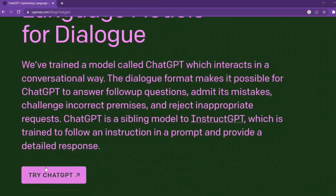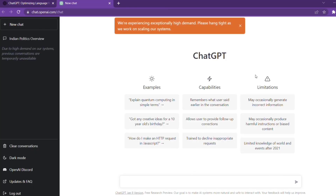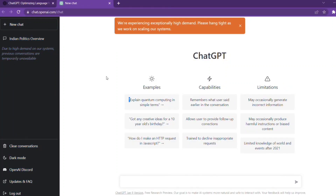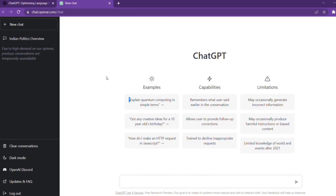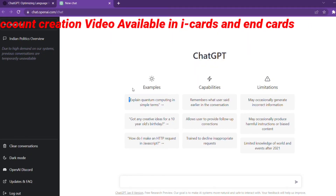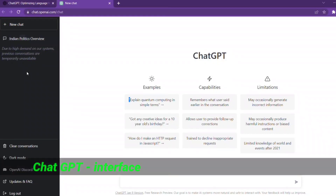We will click on ChatGPT, then we will click on ChatGPT again. We are experiencing exceptionally high demand, so please hang tight. We will click on the interface, we will click on the account, and we will click on the video. This is a new chart on the left.